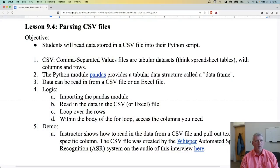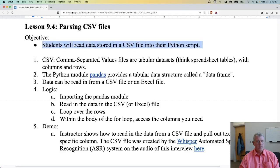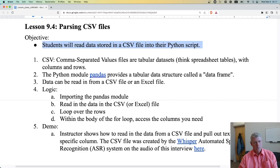Welcome back to another lesson on text processing. In this lesson we will look at how to parse CSV files. The objective is that students will read data stored in a CSV file into their Python script.